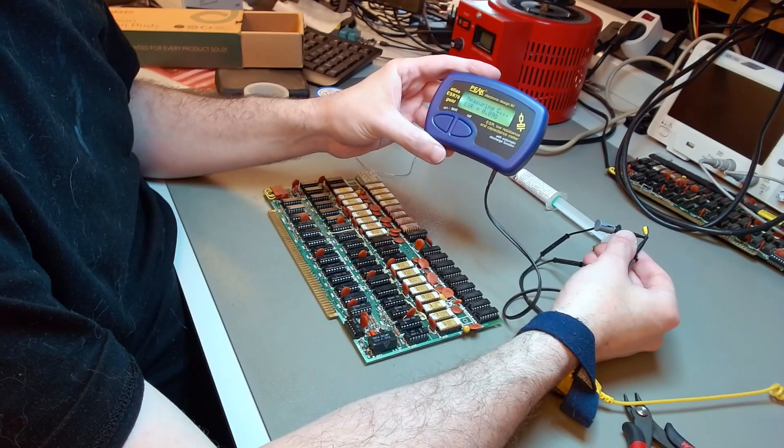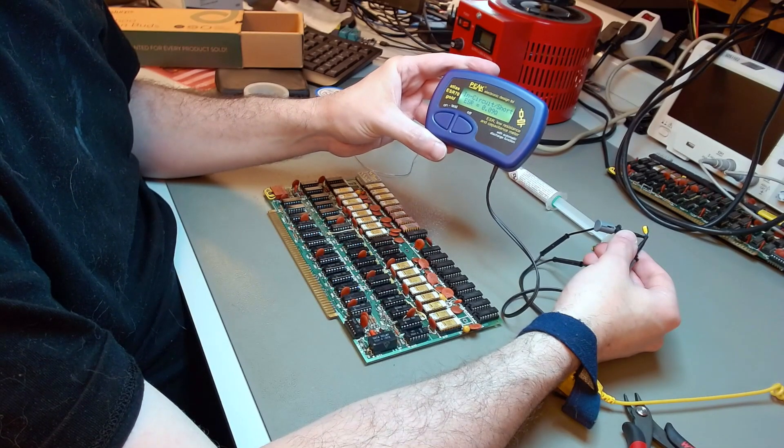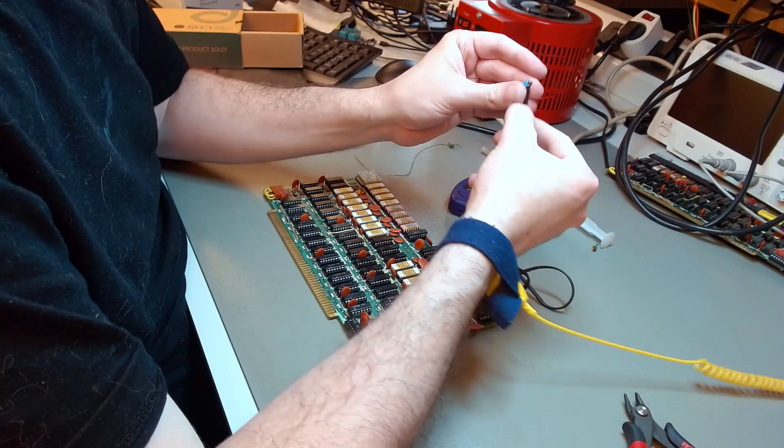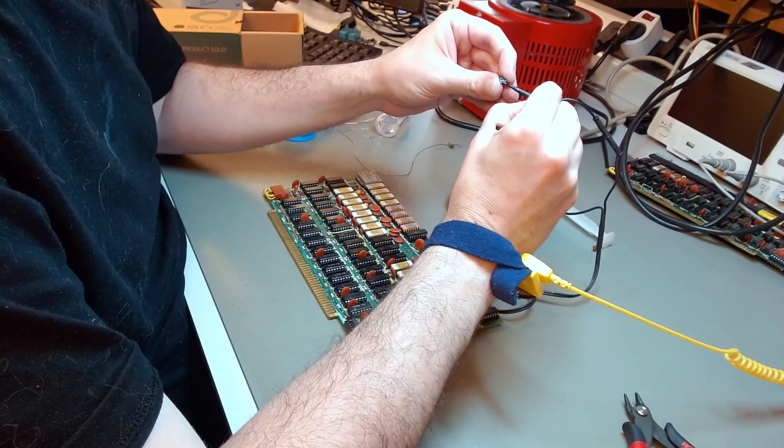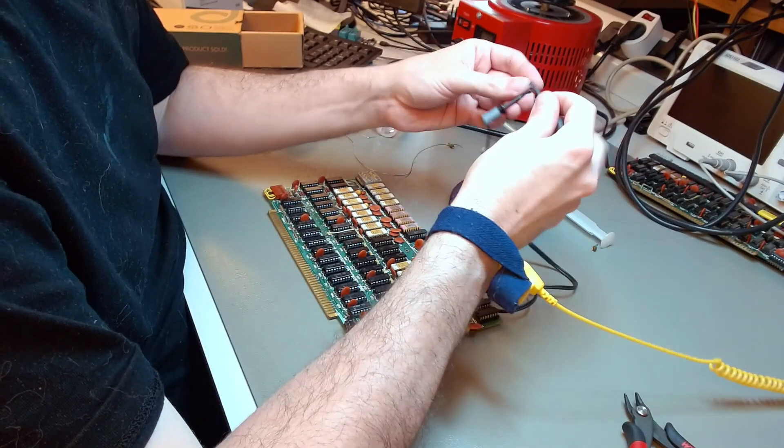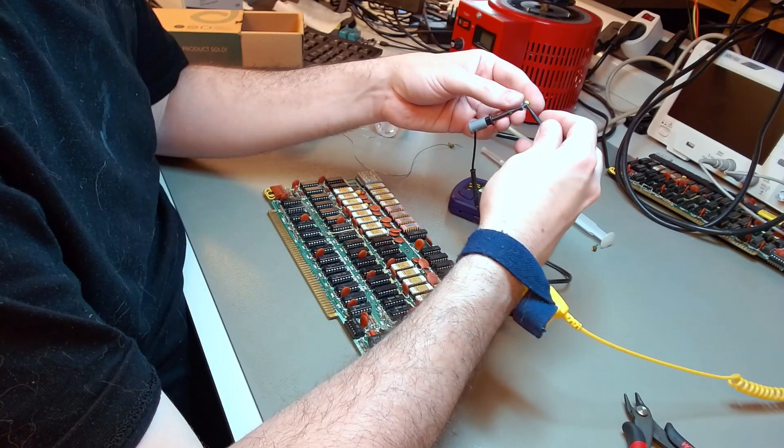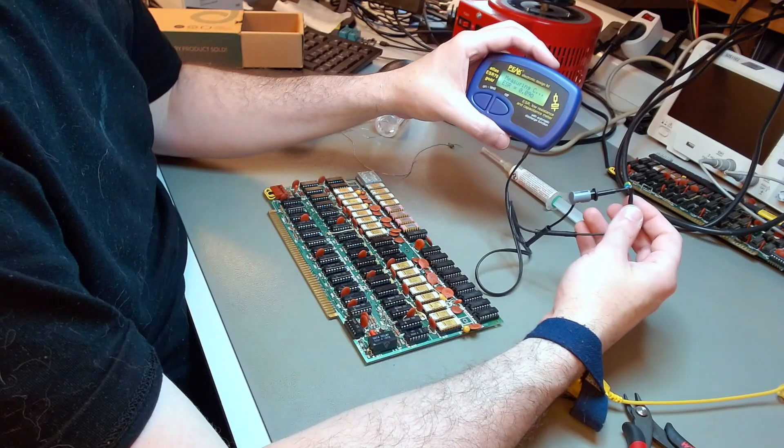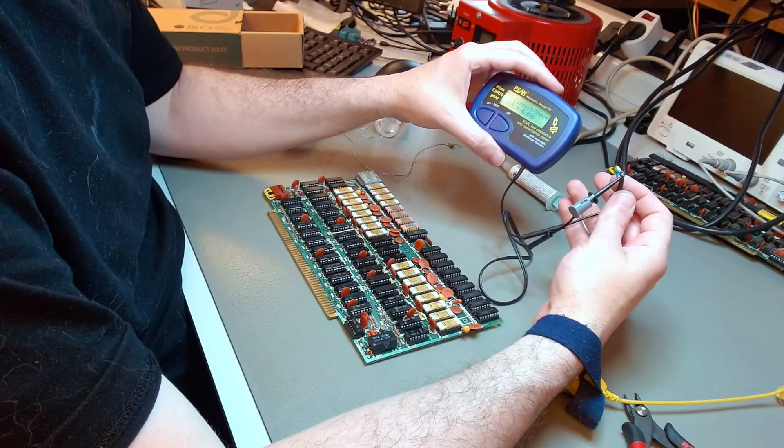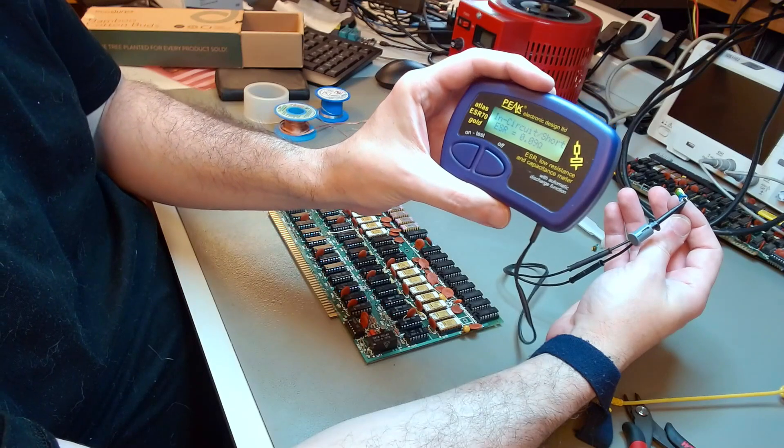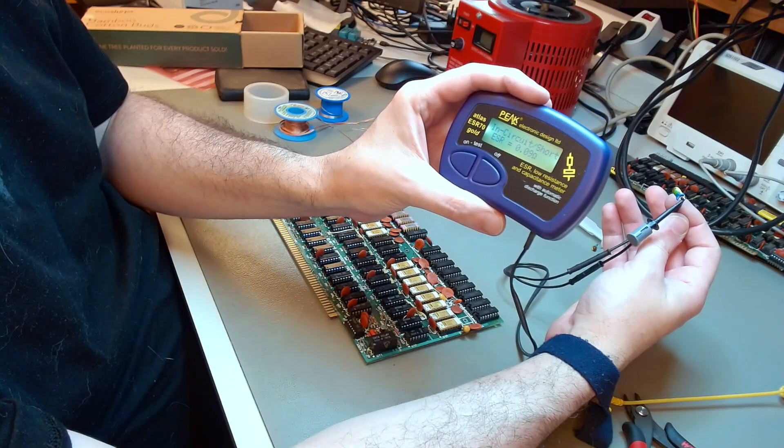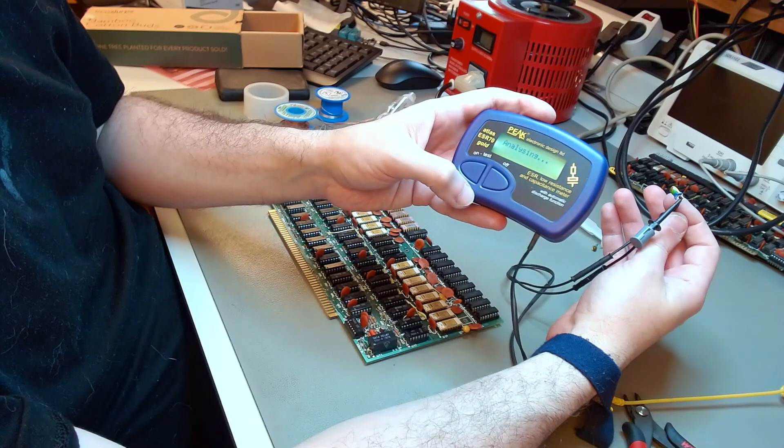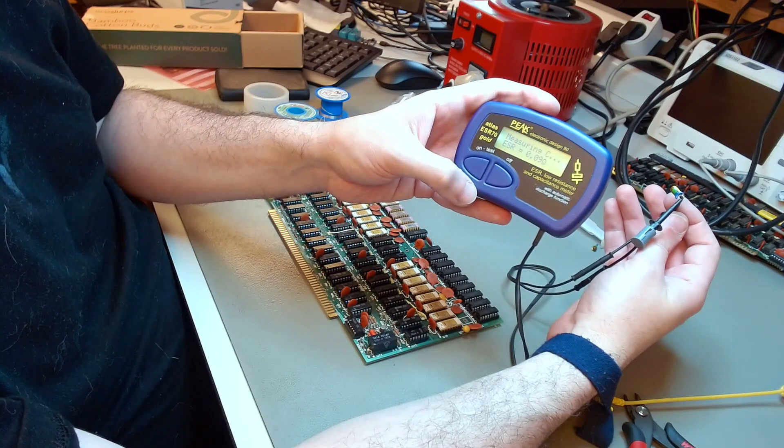But I decided to remove all tantalum capacitors anyway. And when I tested that one, it was giving me a short circuit. The tester was telling me that's not a capacitor anymore. It's a resistor. I doubted it. I swapped the leads, tested again. And again, a short! So that's why the regulator was busted.